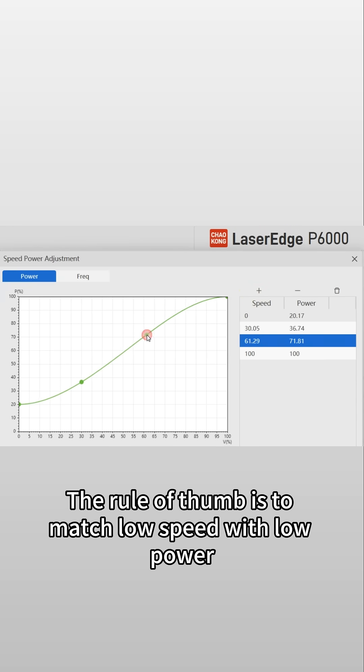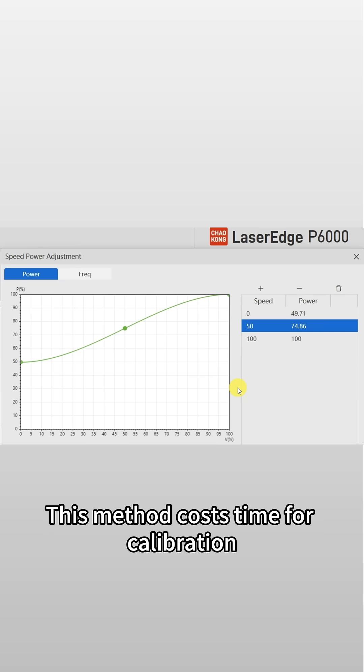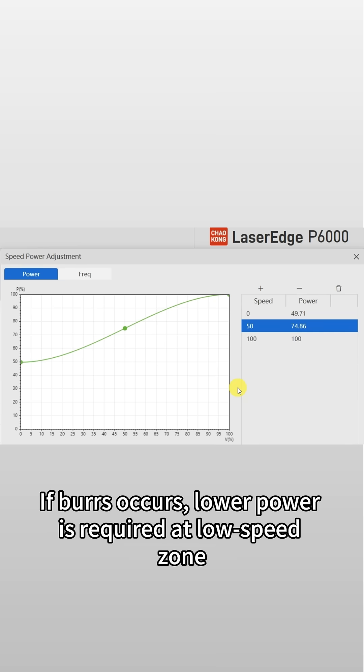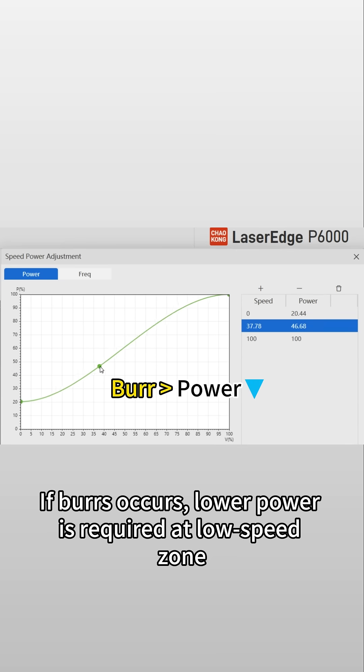This method costs time for calibration. If burrs occur, lower power is required at low speed zone. Vice versa, if corner is not penetrated.